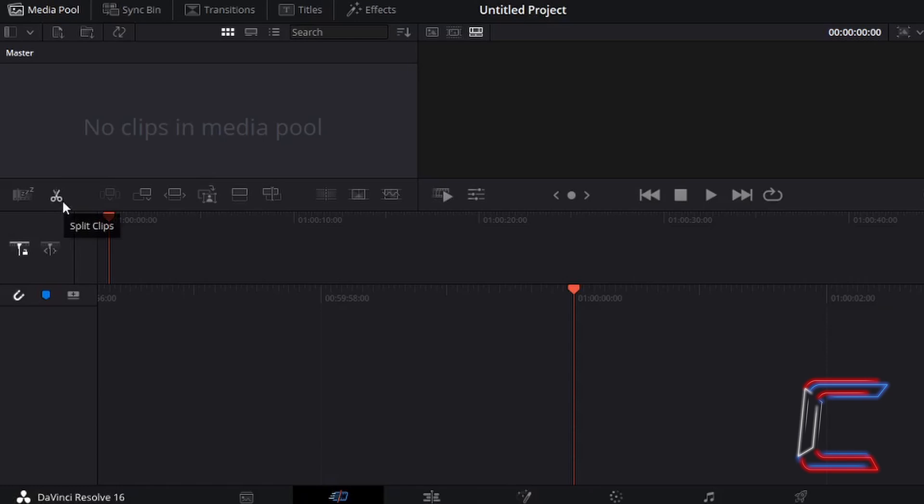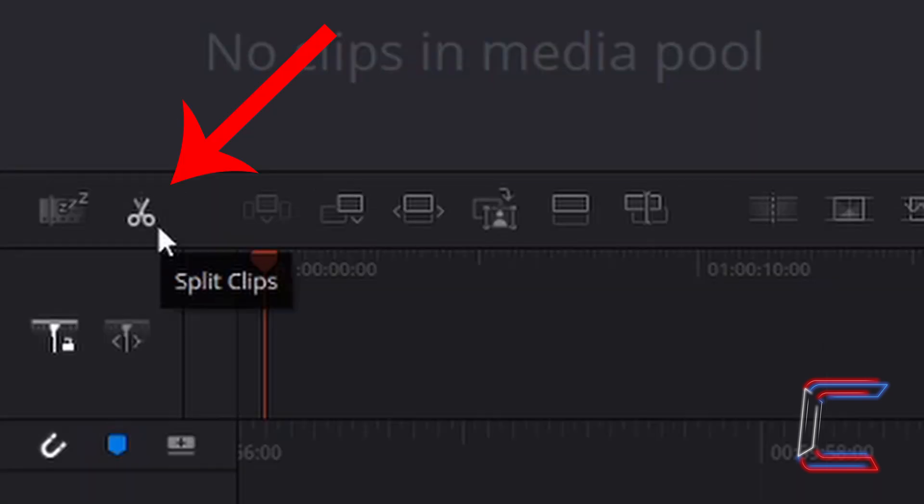What's going on everybody, it's Conti here with another video. How to use the Split Clips option in DaVinci Resolve 16.